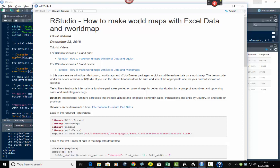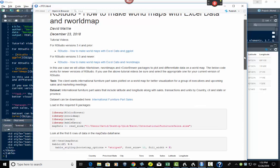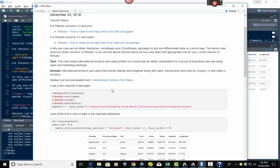So here's your title: 'RStudio — How to Make World Maps with Excel Data and rworldmap.' My name, the date. And remember I told you how I put the links in there — it puts them correctly. You've got the hyperlinks for the previous video for versions 3.4 and prior, and the link for more recent stuff — 3.5 and above — you should be using this one. And then in this use case it tells you about the description. See how the double asterisks make the text bold.